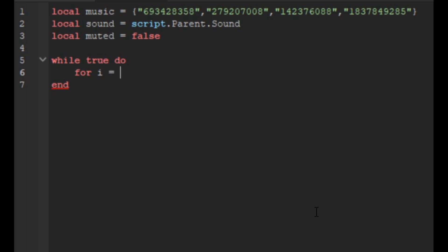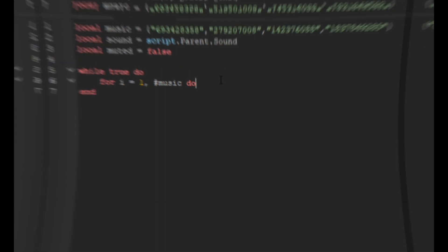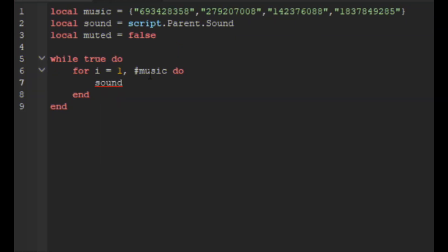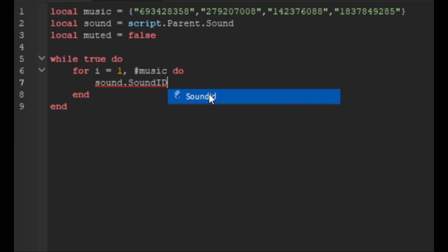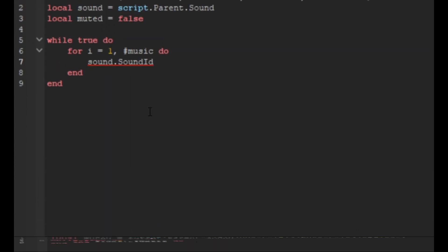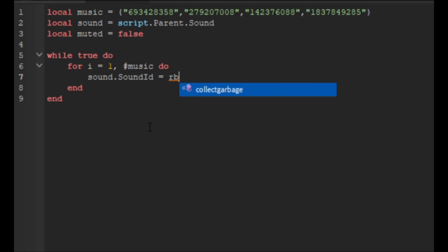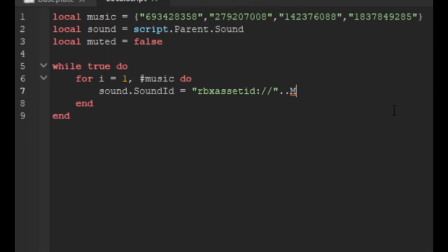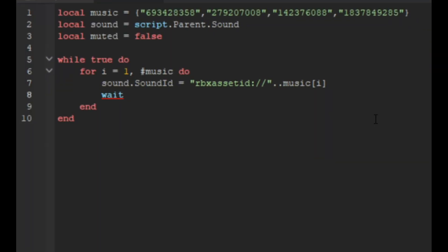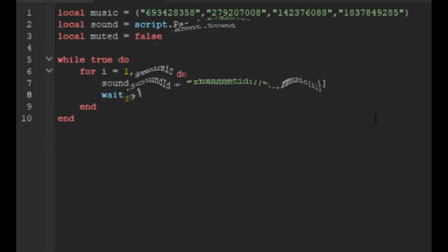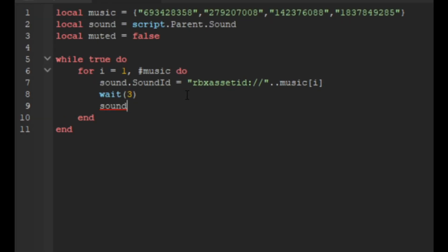Then in here we're going to do a for loop. So for i equals one, hashtag music do. Then we're going to do sound dot sound ID equals rbx asset ID colon and then two forward slashes and then dot dot music, and then in square brackets we're going to do i. Then we're going to do wait three seconds and then we're going to do sound colon play.